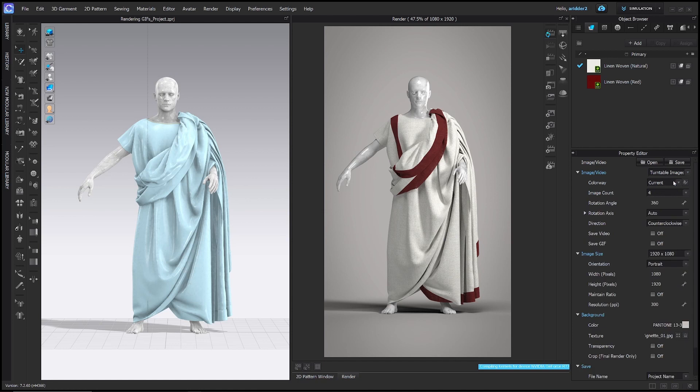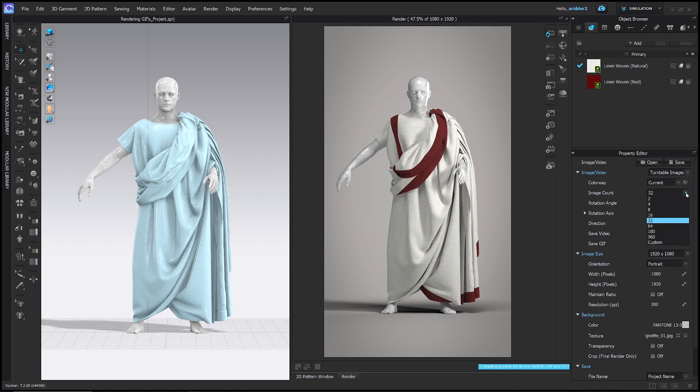Then colorway, we're going to leave on current. Image count, we're going to change to 32. If you want a smoother GIF, then increase that number. If you want a choppier GIF that renders faster, then lower that number.